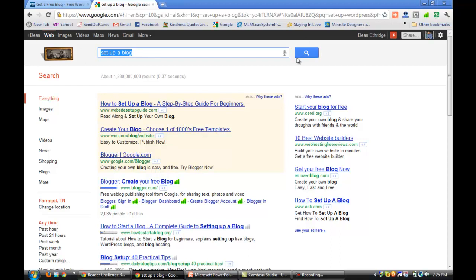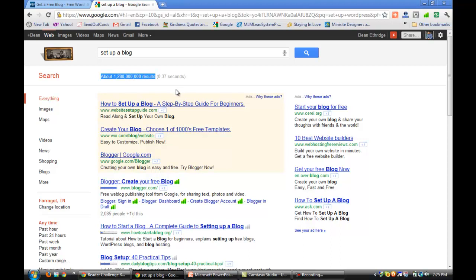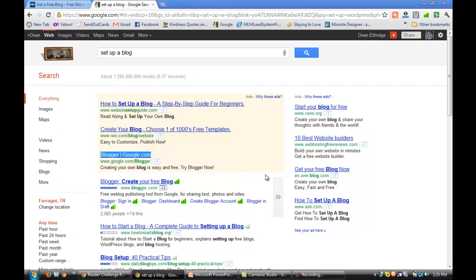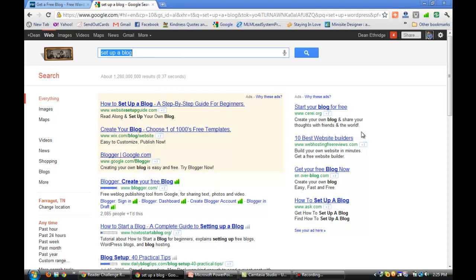I've typed in 'set up a blog' in Google and I've got 1.28 billion results. As you can see, there's lots of different options, lots of blogging platforms. Number one you'll see Google's blogging platform which is blogger.com.